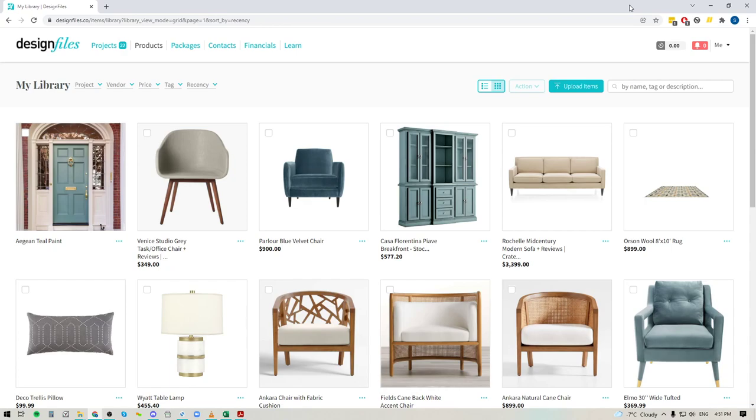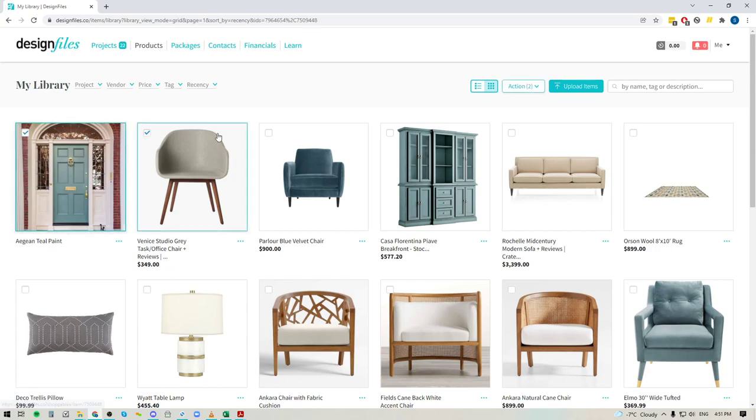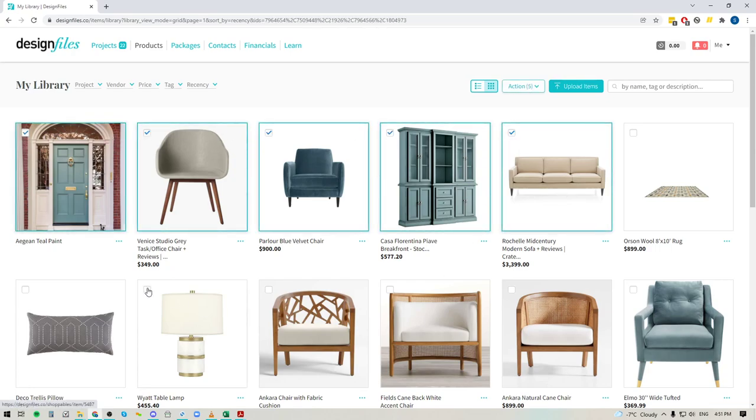So here's how it works. What you want to do is go into your products tab within your Design Files account and you can just start selecting items that you no longer want to keep within your product library.